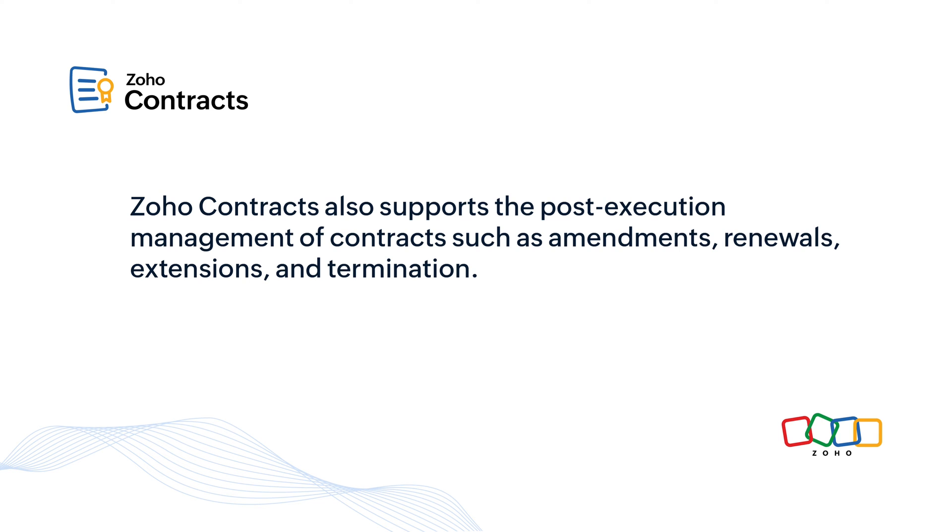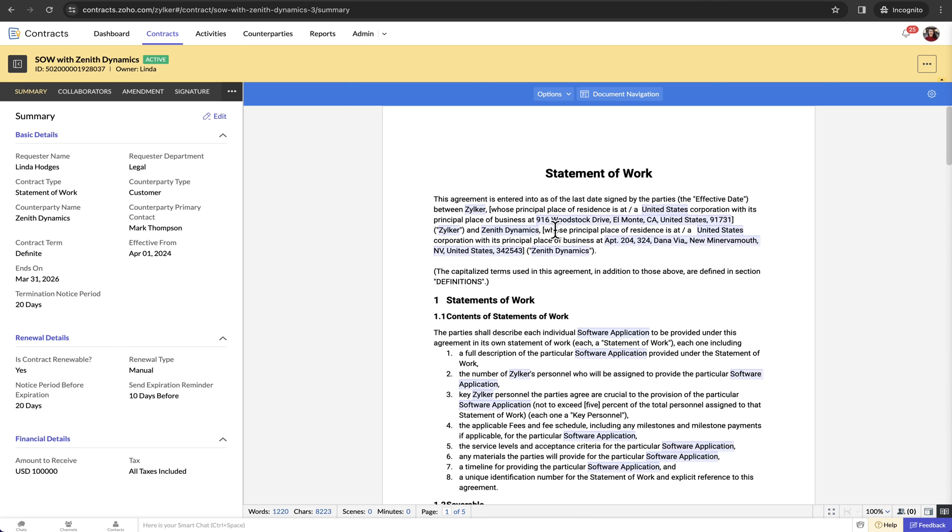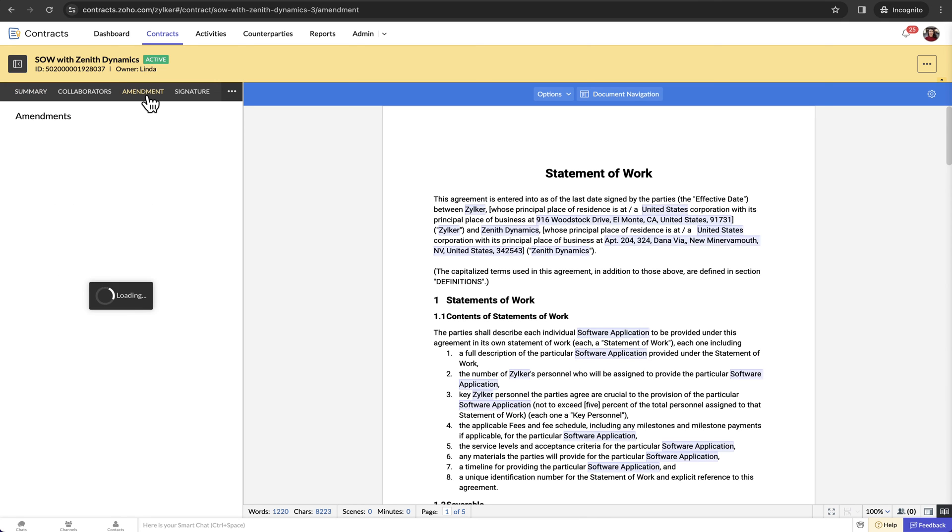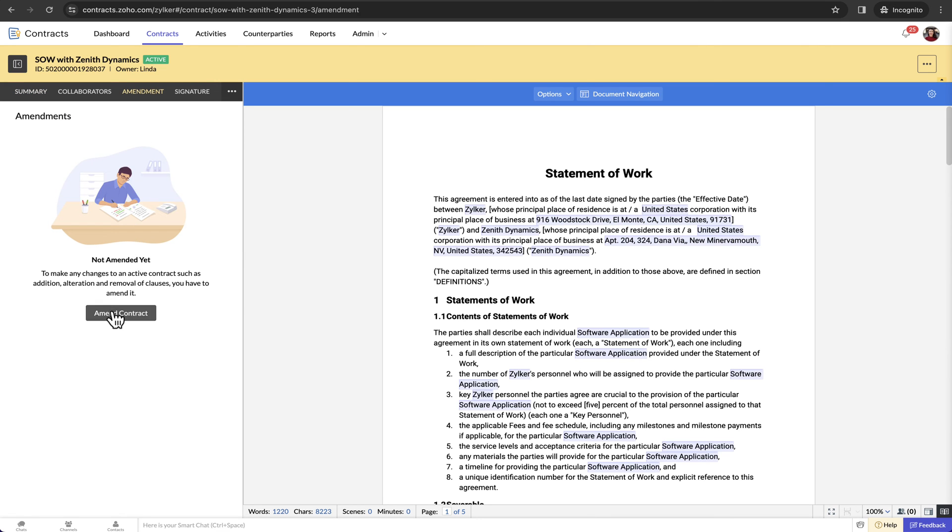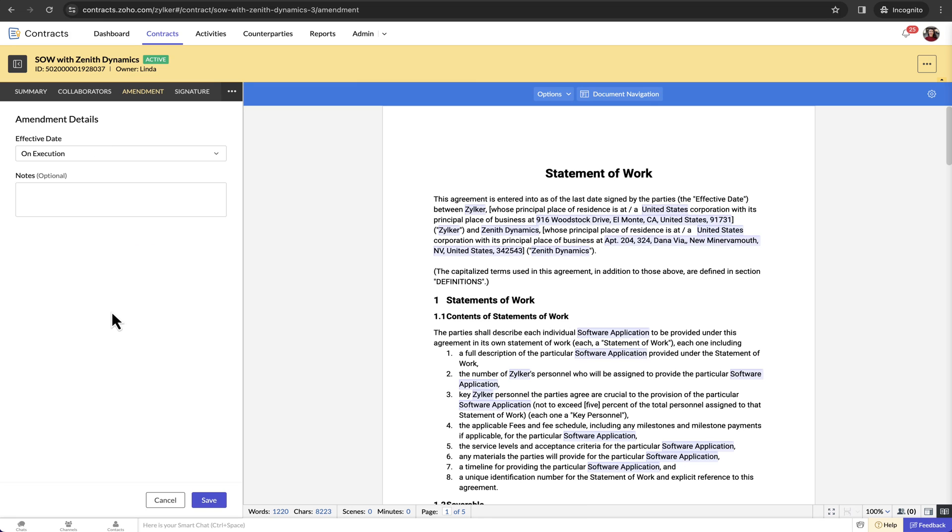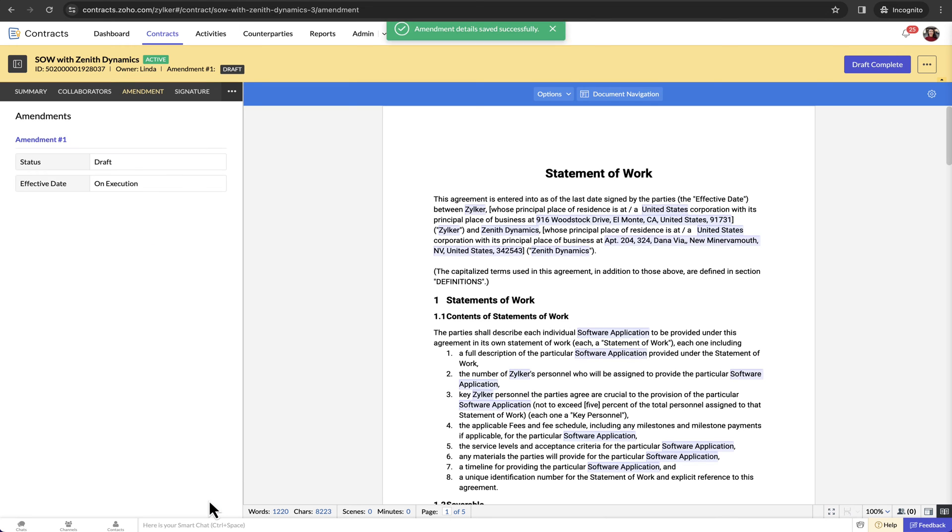Zoho Contracts also supports the post-execution management of contracts such as amendments, renewals, extensions and termination. I'll quickly explain how contract letter templates and the related automation capabilities in Zoho Contracts make these stages completely effortless for you.